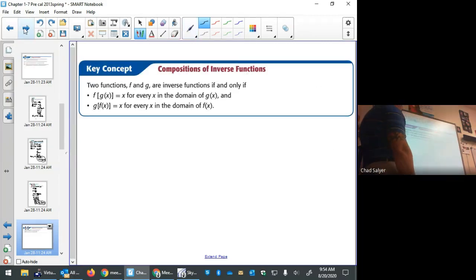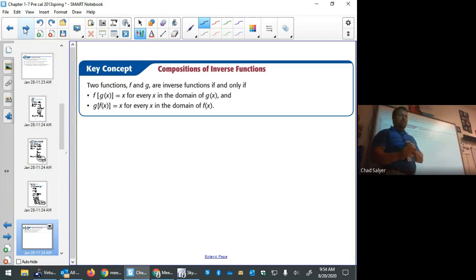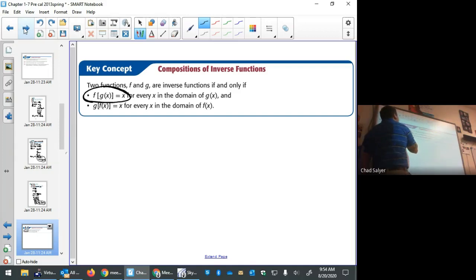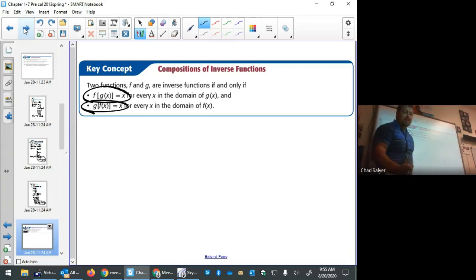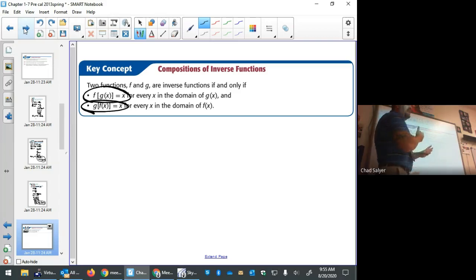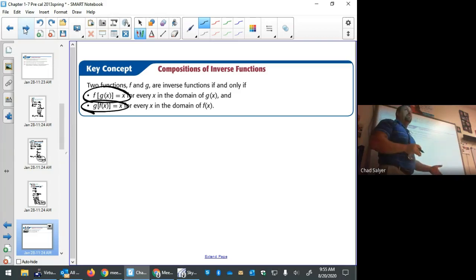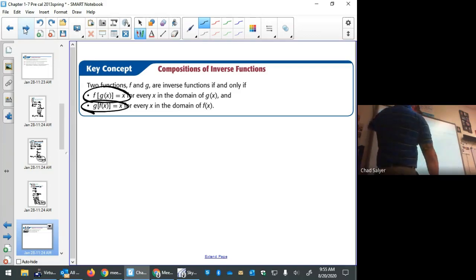Composition of inverse functions is a way to test for inverseness. If two functions are inverses, their composition in either direction will be the identity function — the result will be just x. If anything other than x is found through composition, they are not inverses.